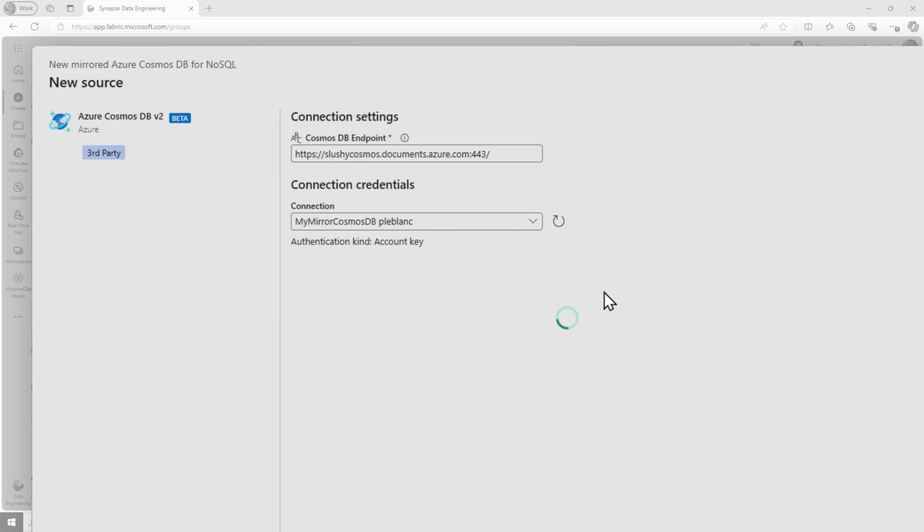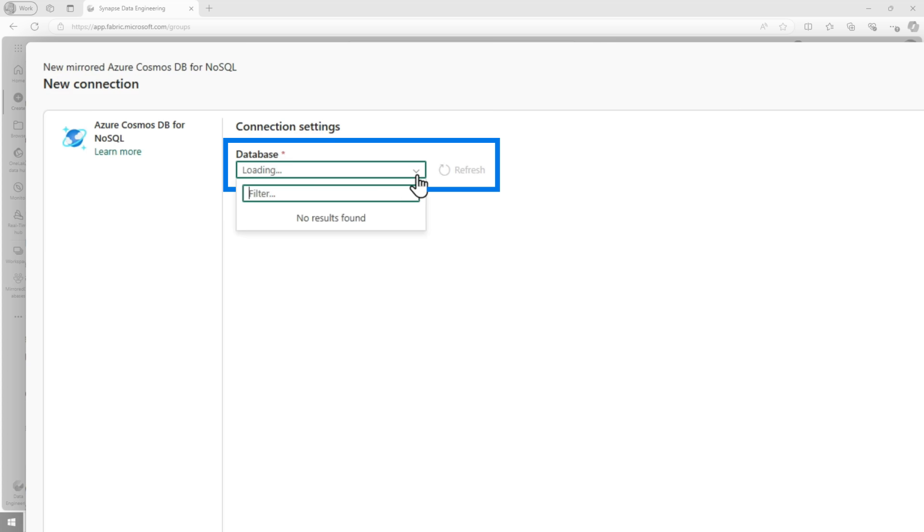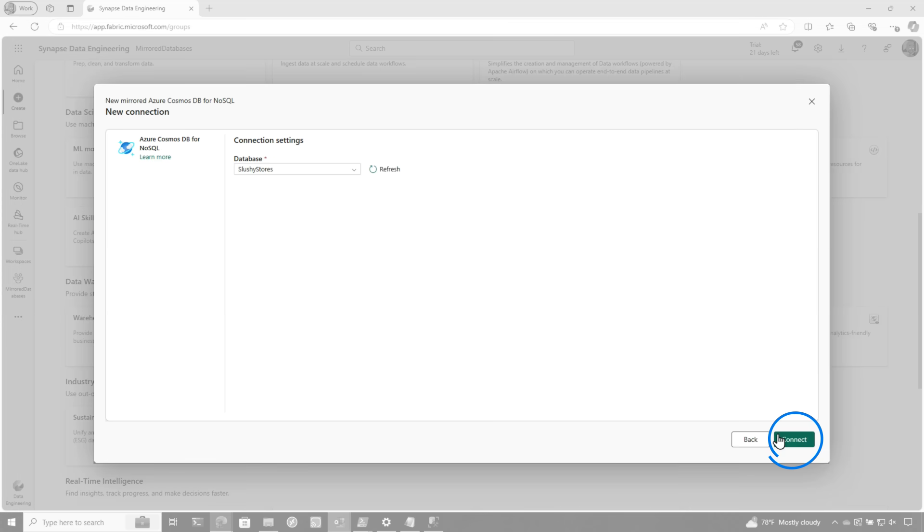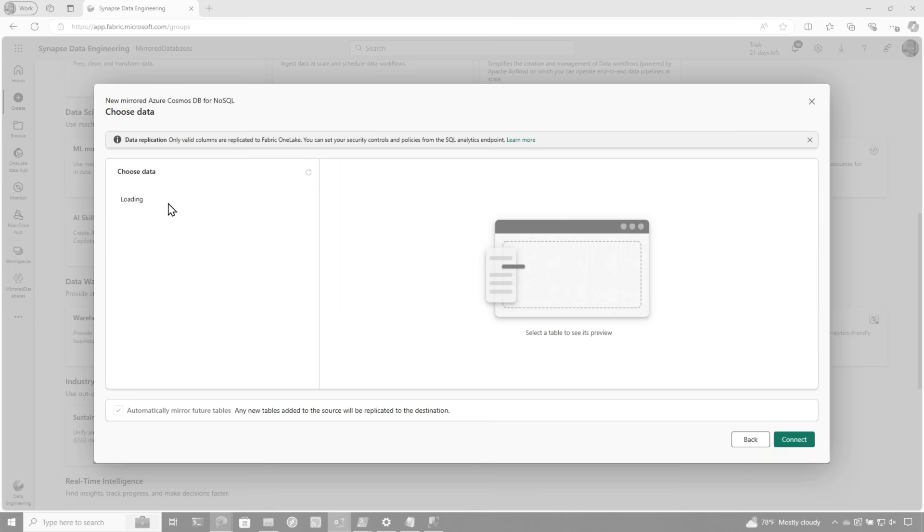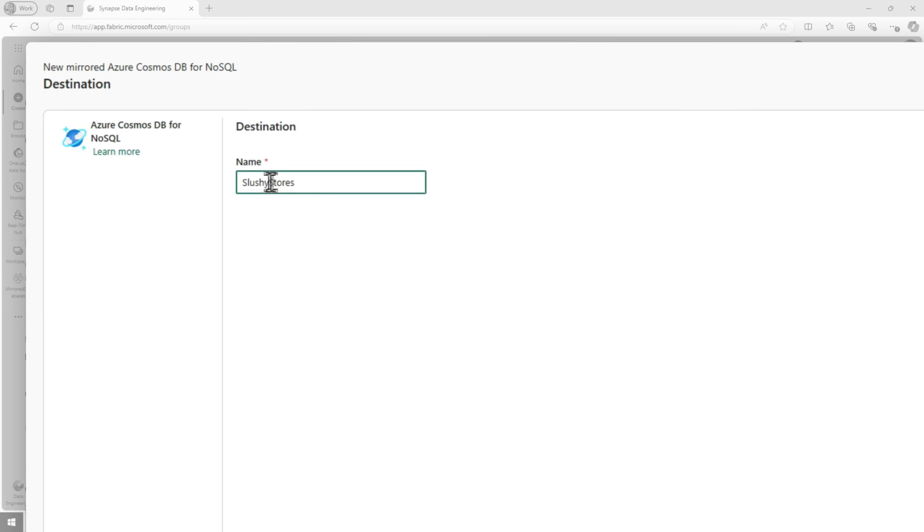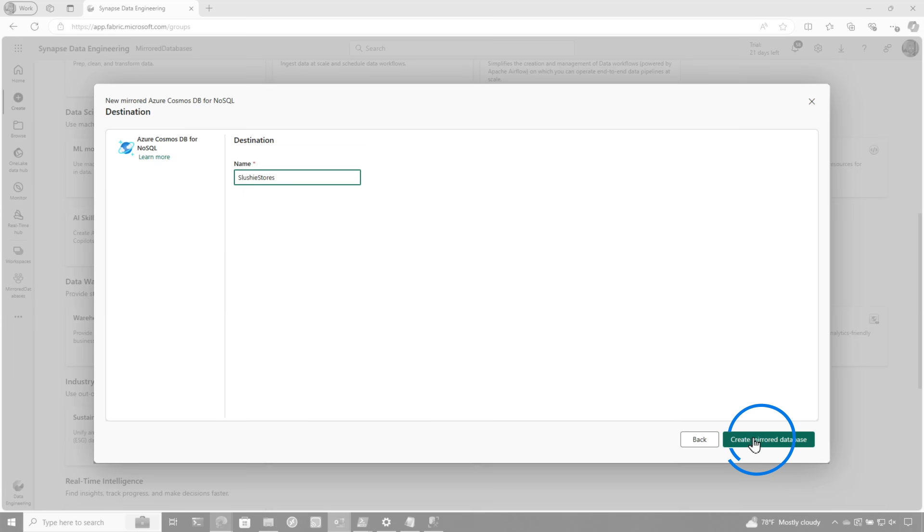It takes a few seconds for your database to load up. If you know the name, you can type it in. I'm gonna wait for it to load up. Choose the name of my database, click connect. And then because I only have one table, some of the options will not be available, but I'll show you more of these options when I'm in the Azure SQL database. So then I'm gonna choose connect, give it a name. Let's change this Y to IE, because I spelled slushy wrong, and choose create mirror database.